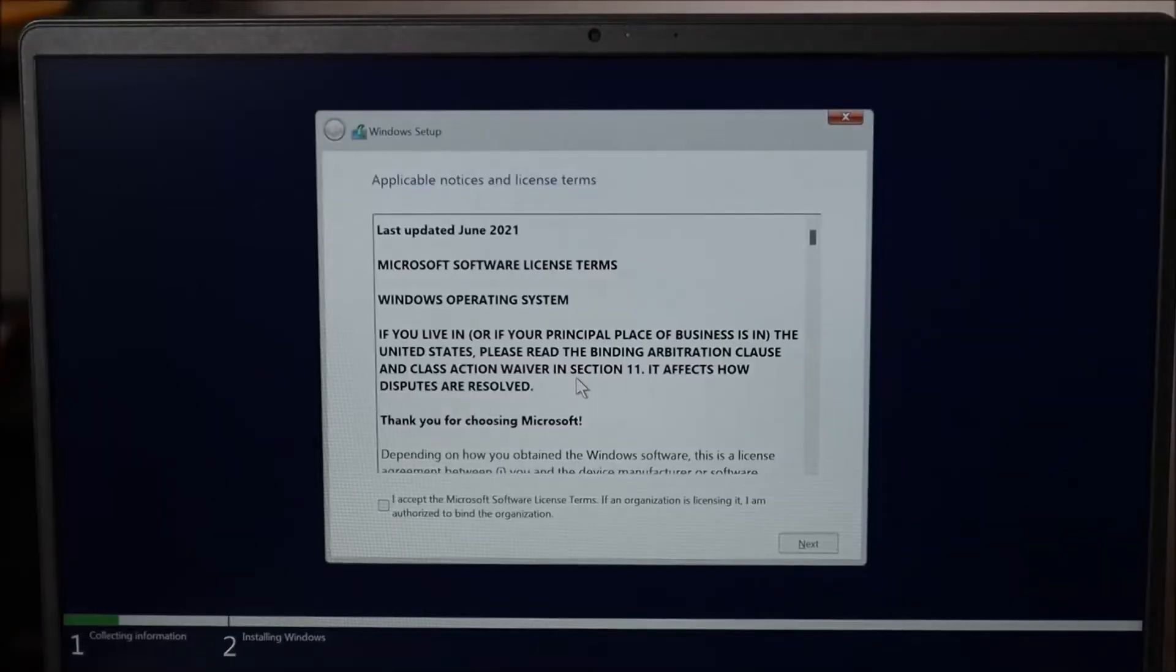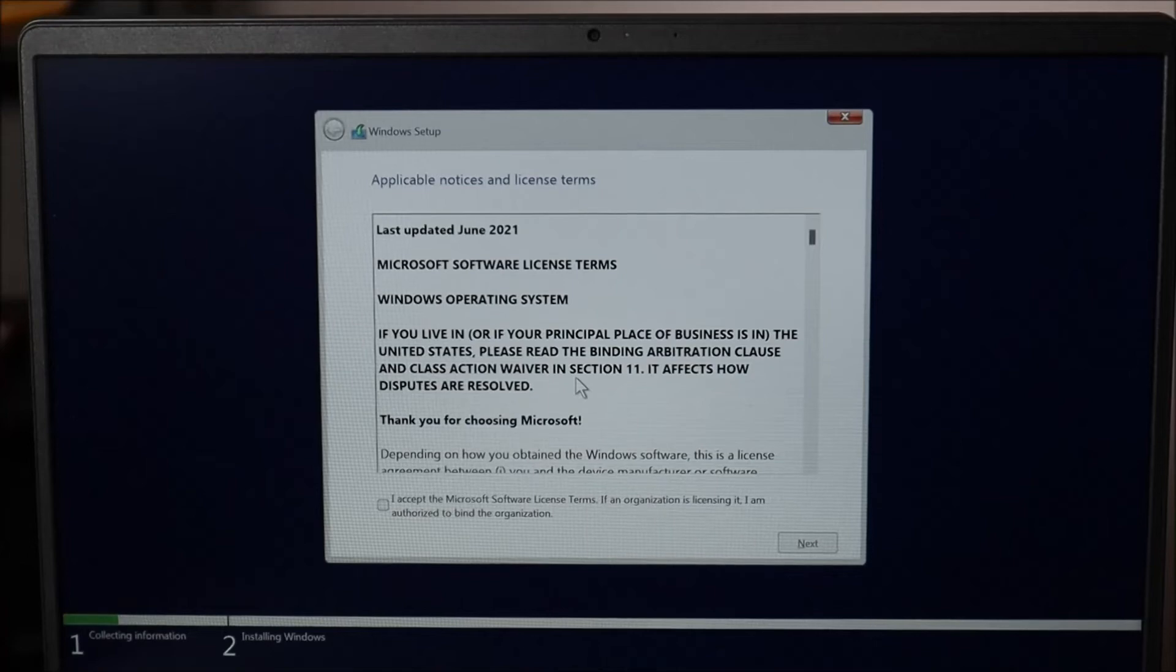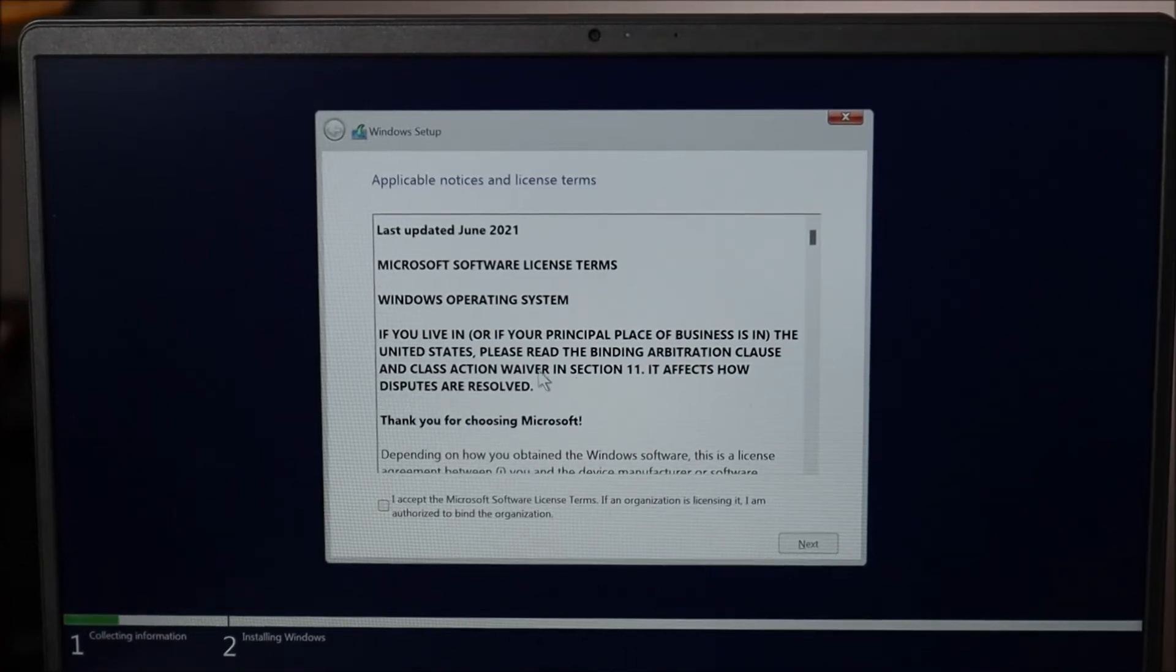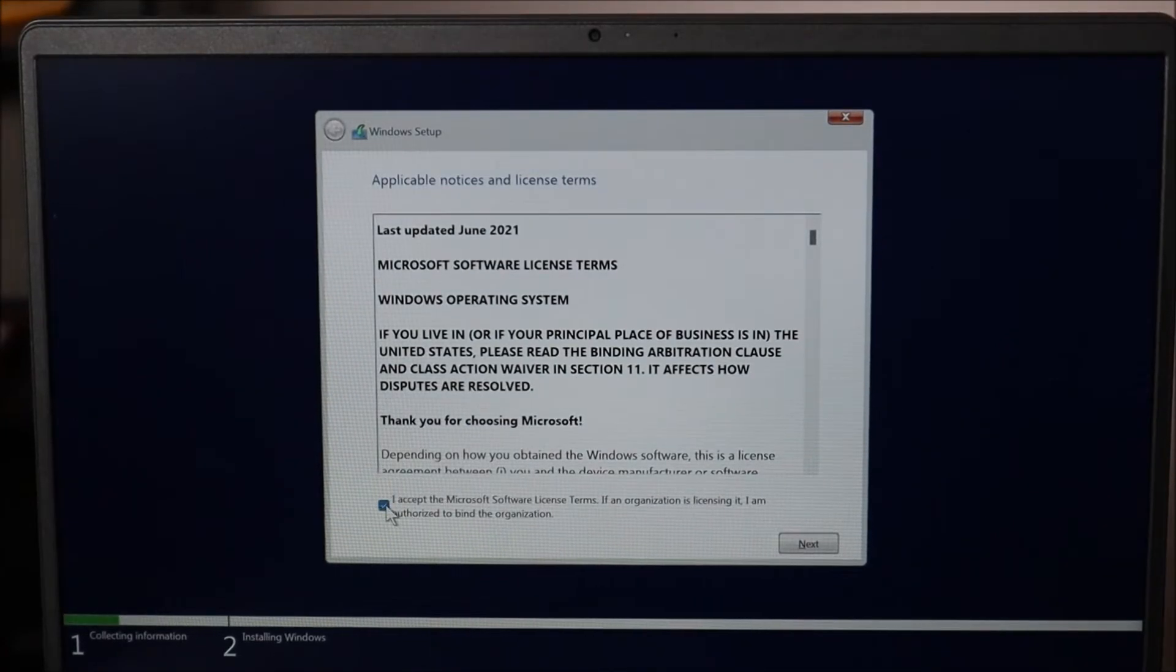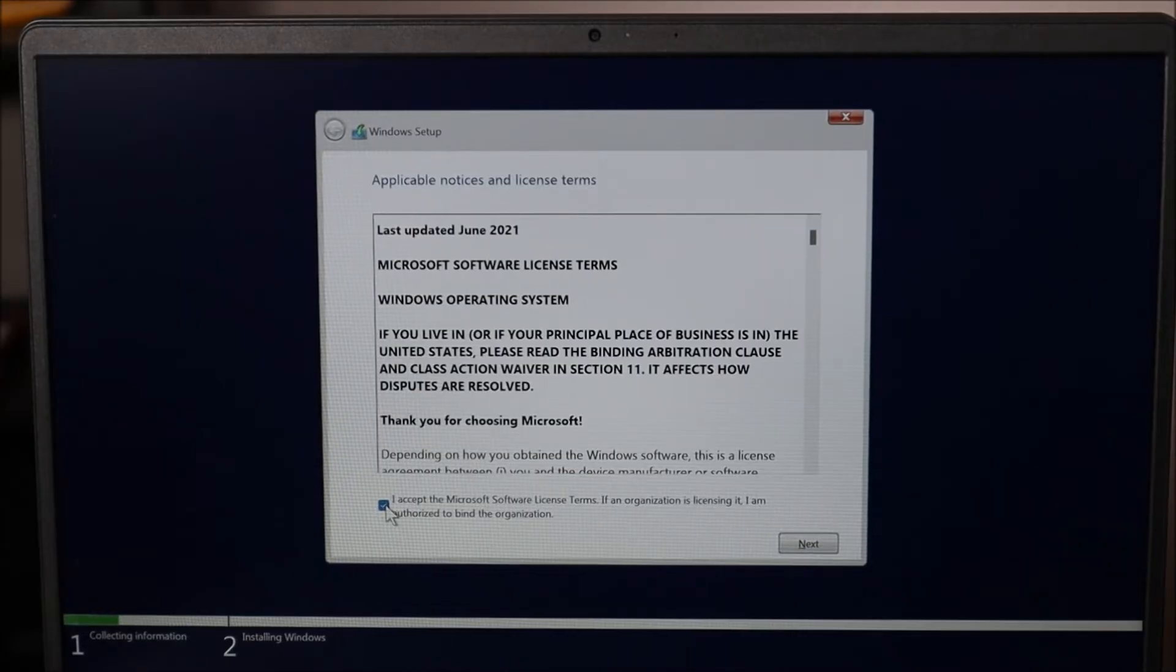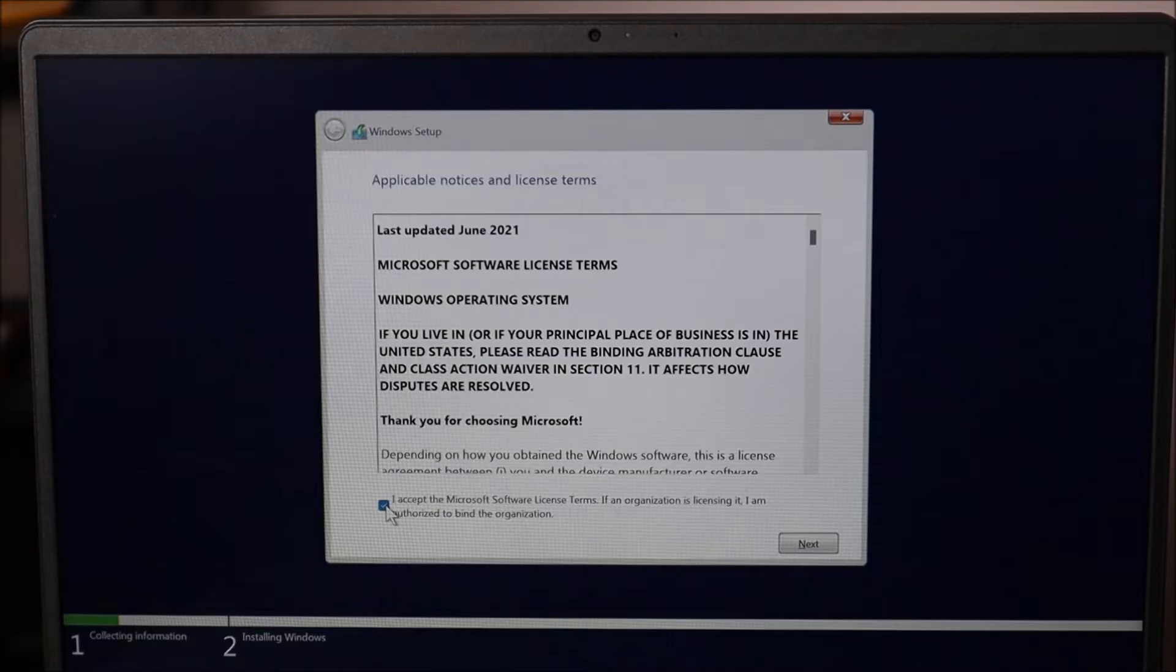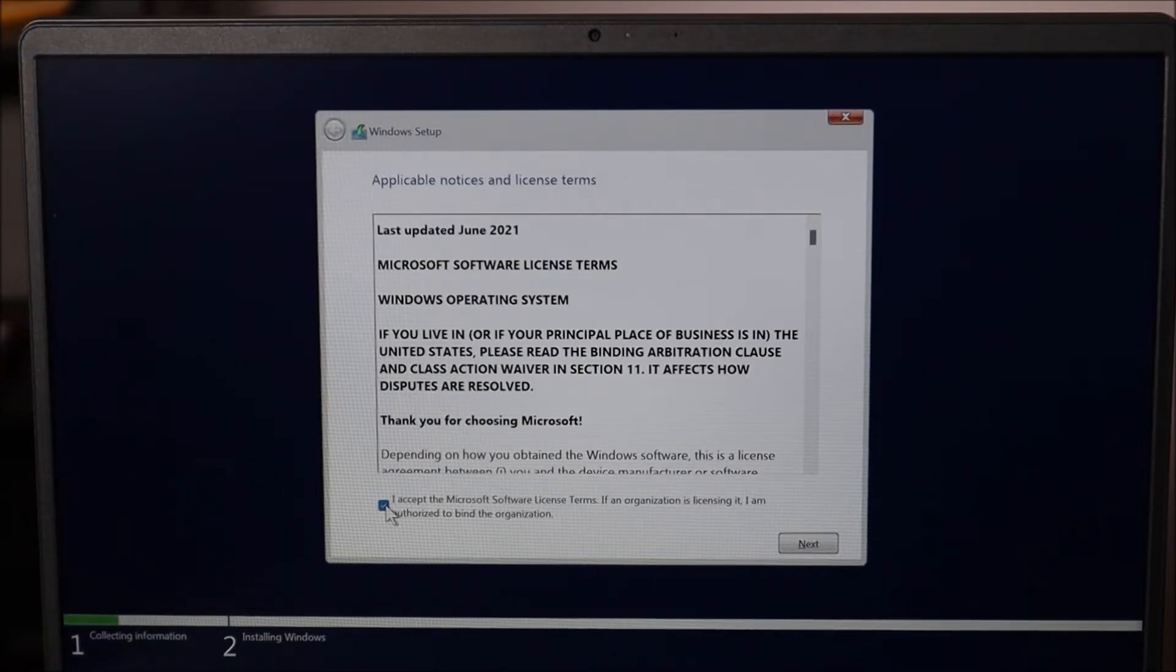So this is just asking to accept some terms and conditions. Another thing I want to mention real quick: make sure your computer is plugged in through this process. If your computer is unplugged and the battery runs out, your computer loses power and shuts off during this install or during updates or resets, it could damage the operating system. You'll have to start all over again.